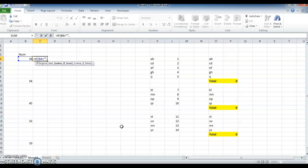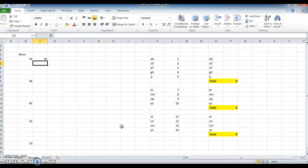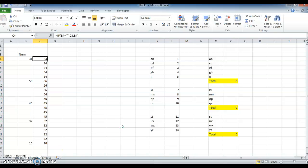Then I am choosing the value above if the value is true. Comma, if it is false, I am giving the same cell reference. Close it, press Enter, then copy and paste it down. Now we will get it filled.